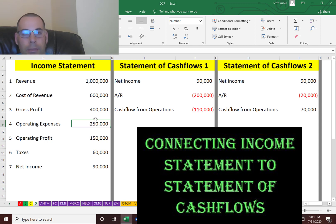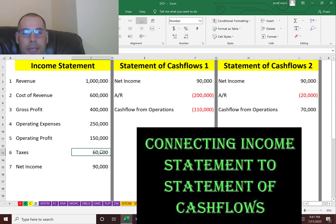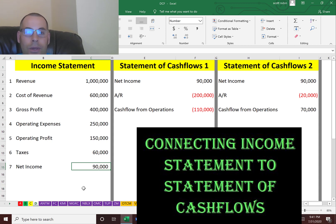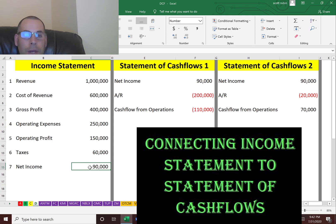Gross profit minus operating expenses gives you your operating profit. Then you have to pay taxes, which is $60,000. Your net income is $90,000. Net income is called profit or loss, but it's not actual cash. You might not have gotten any cash from this $90,000. The way you figure out how much cash you received for the given period is you look at the statement of cash flows.